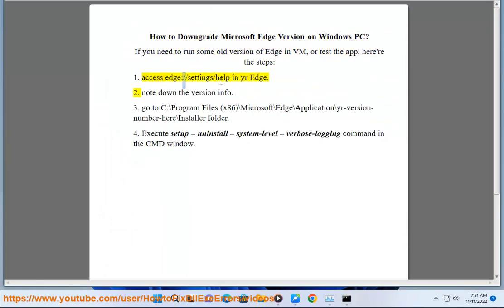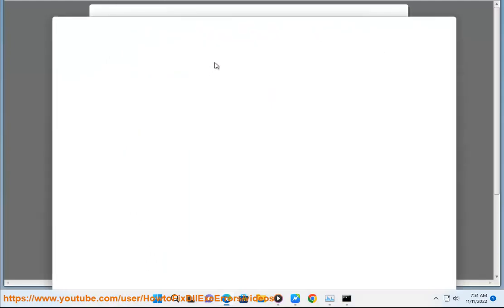1. Access Edge slash slash settings slash help in your Edge. 2. Note down the version info.